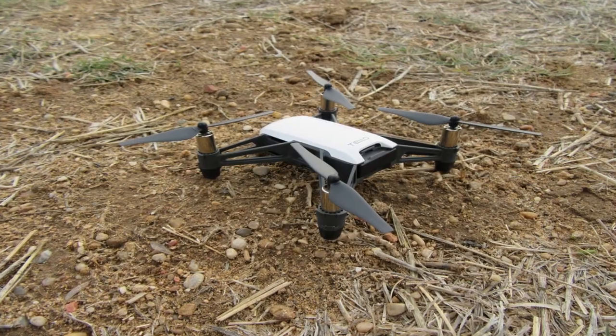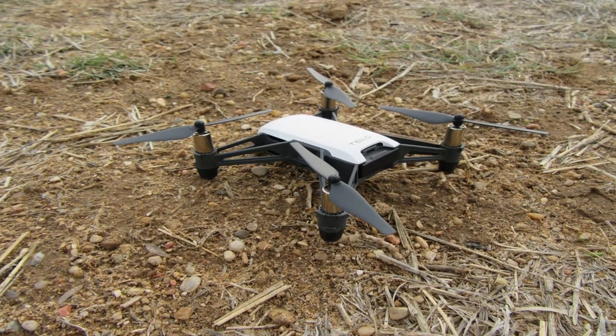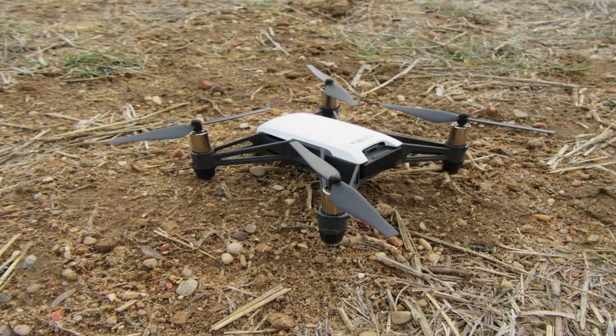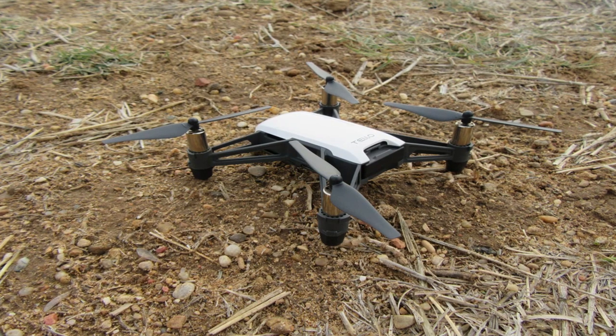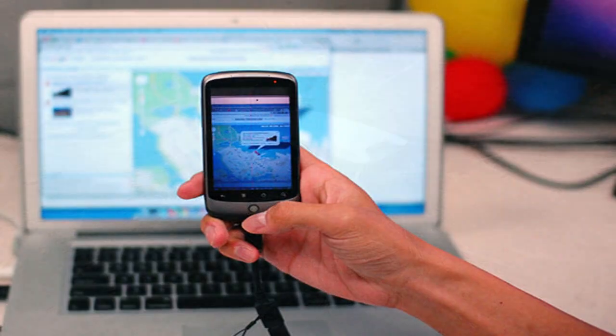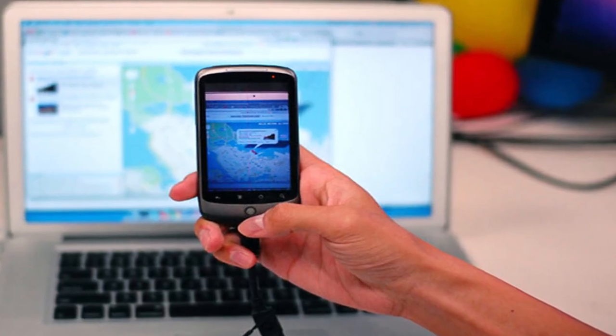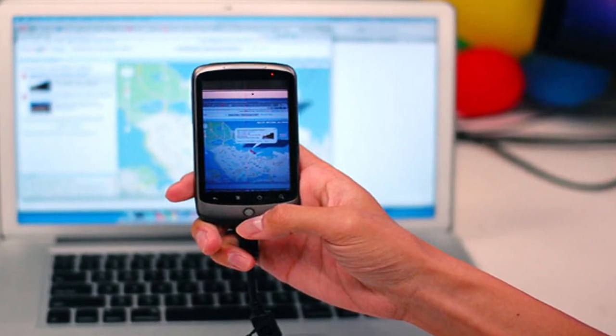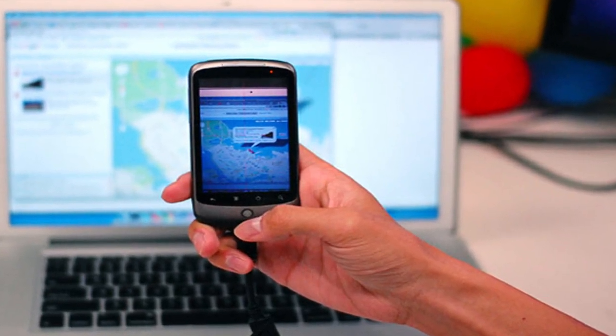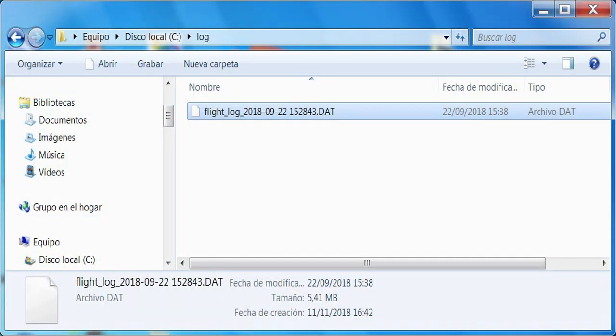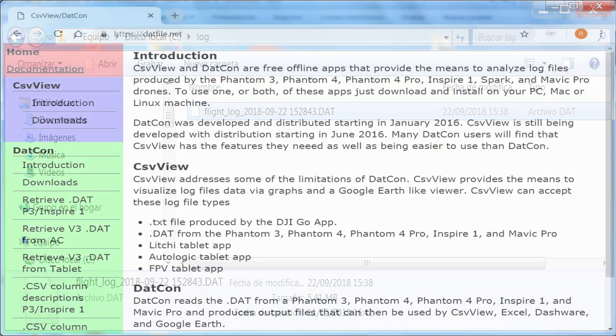After takeoff entire data flight is stored into your mobile phone you can transfer to your personal computer. Once dat file is stored into your hard drive you can go next step.